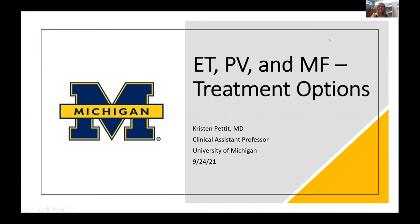Hi everyone, I'm Kristen Pettit. As Ian said, I'm here at University of Michigan in sunny Ann Arbor today. It hasn't been so sunny lately, but today looks beautiful out there. I wish we were all together in D.C. today in person, but at least I'm glad everybody can be here virtually and hope everyone is staying safe and healthy.